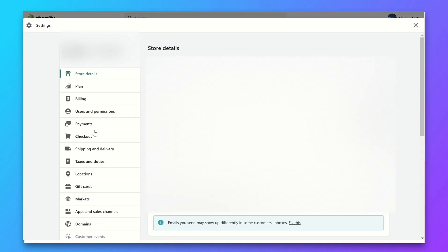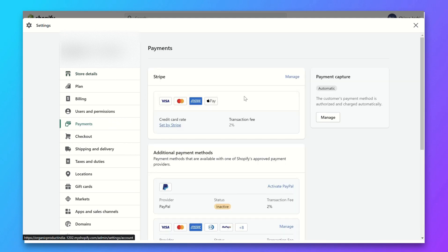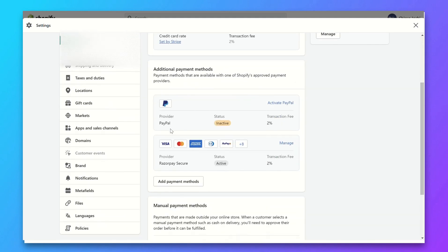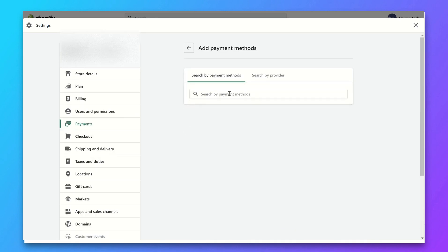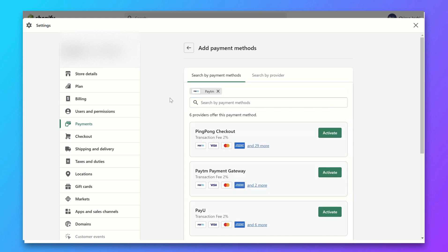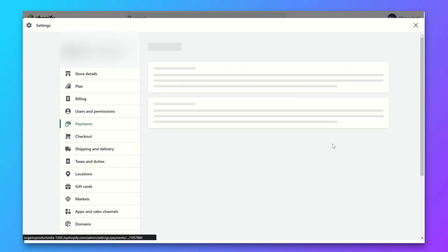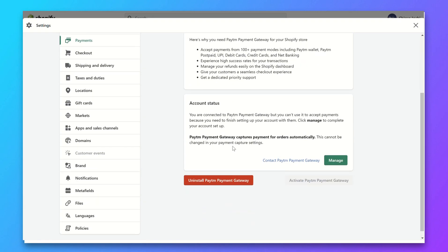From your Shopify dashboard, go to Settings, then go to Payments. Now click on Add Payment Method and search for Paytm. Choose Paytm Payment Gateway and click Activate. Then click on Manage.